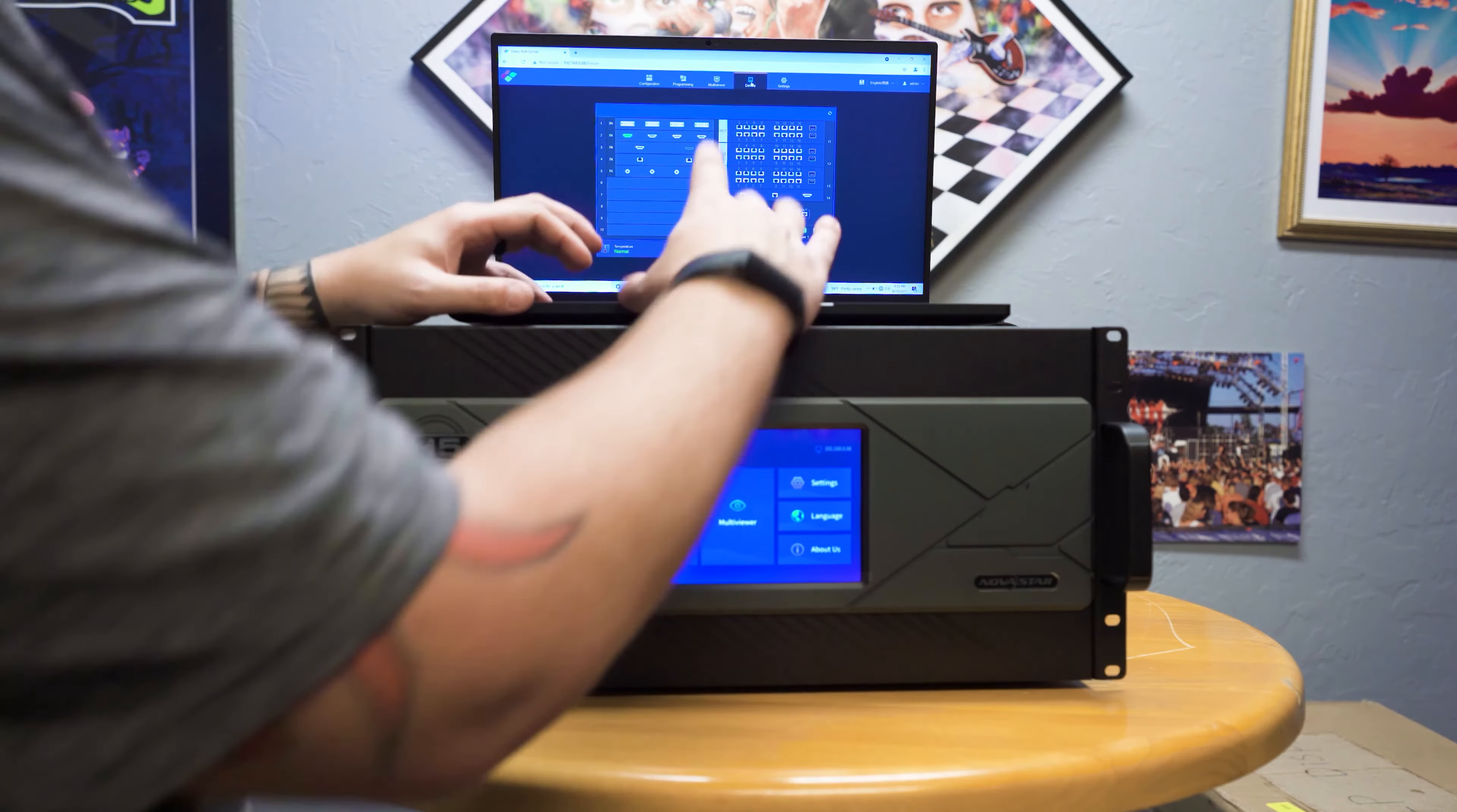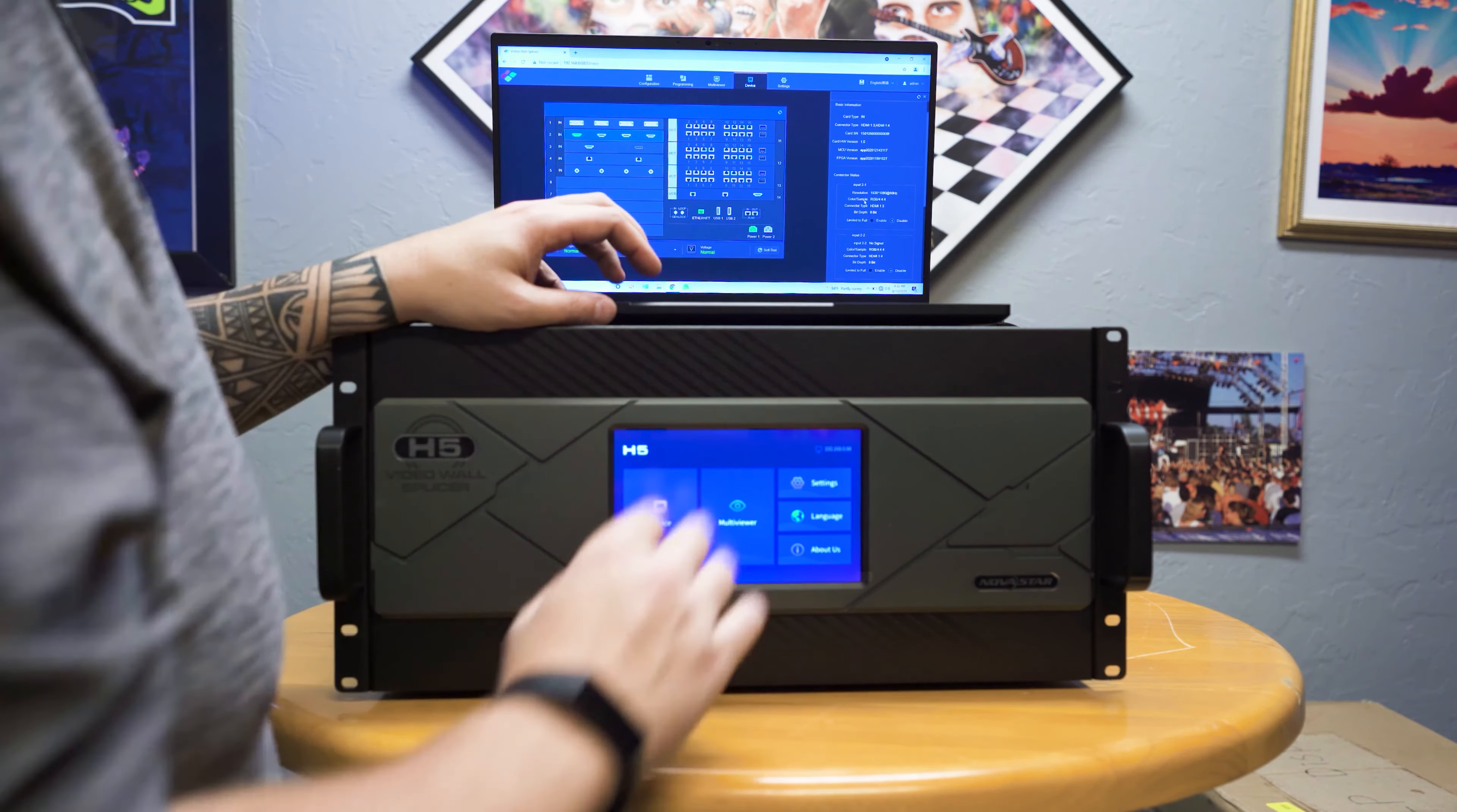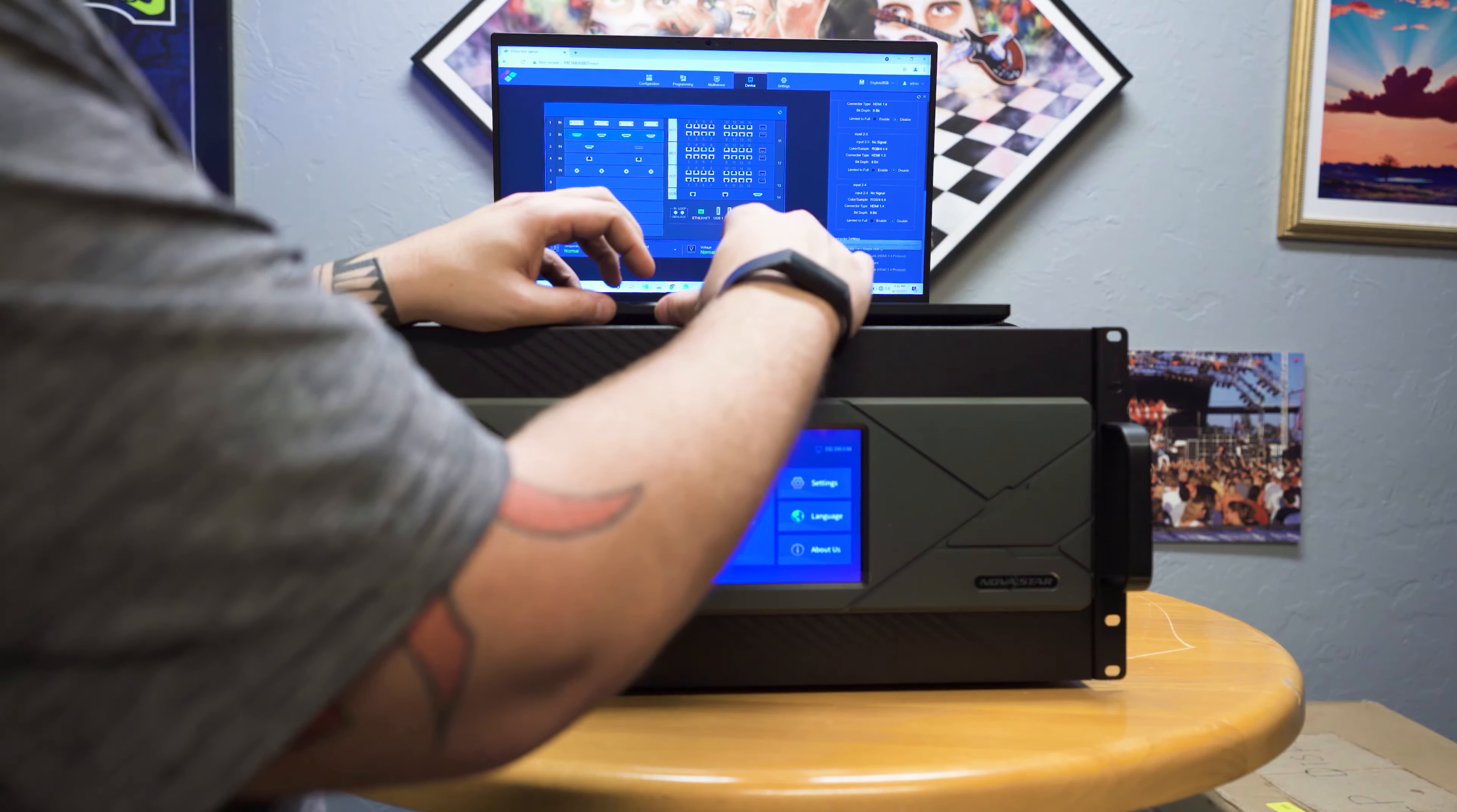This would be your multi-viewer tab, which is not currently set up. And then we have the device tab, which is very similar to the device tab on the front display. And if you hover over and click your card, it'll tell you all the information about your card. And from here to where you can also enable or disable certain features per port.